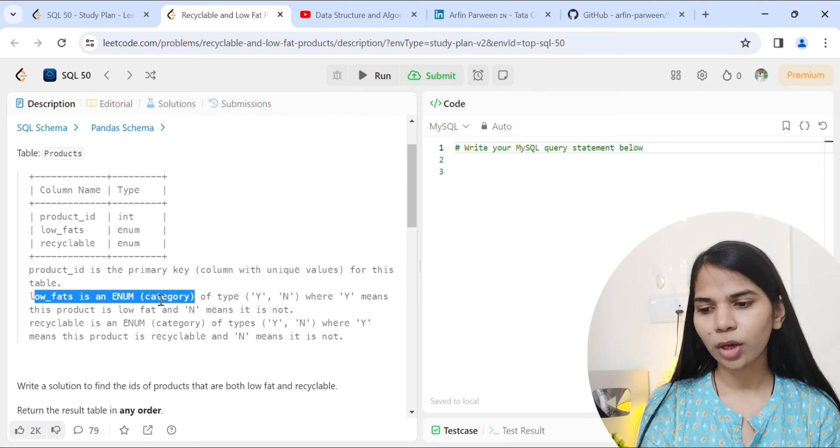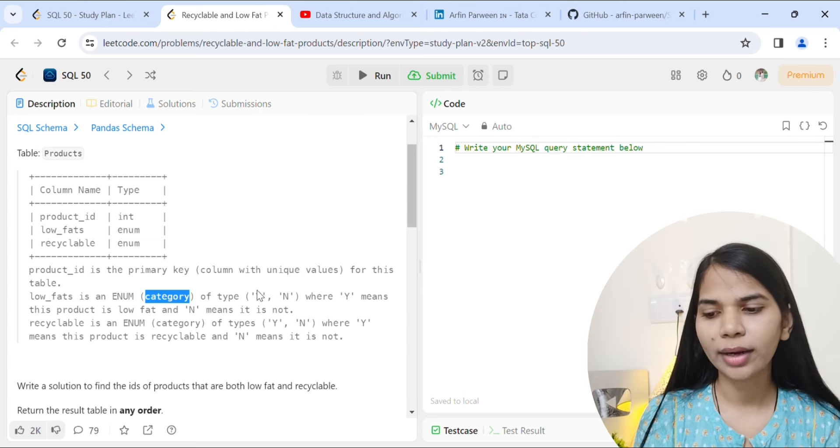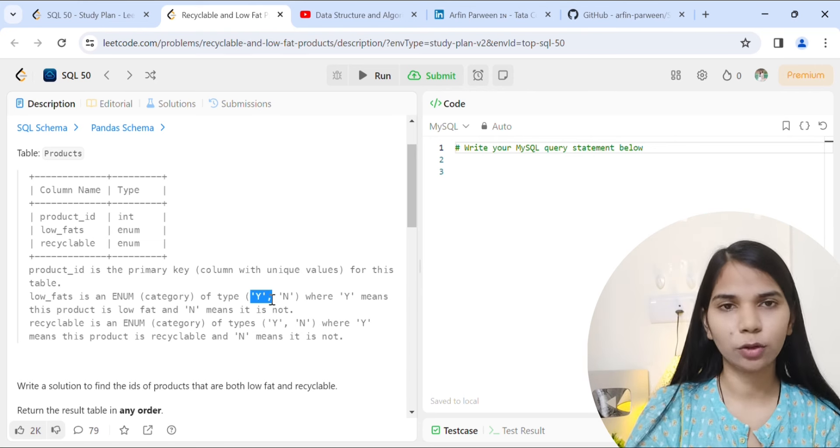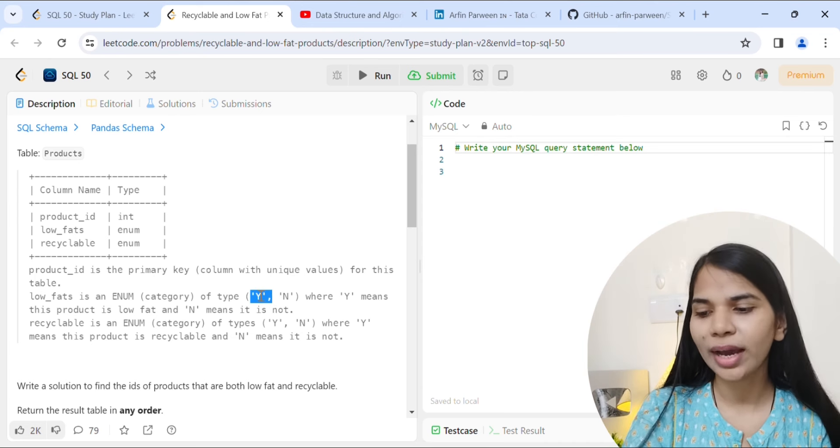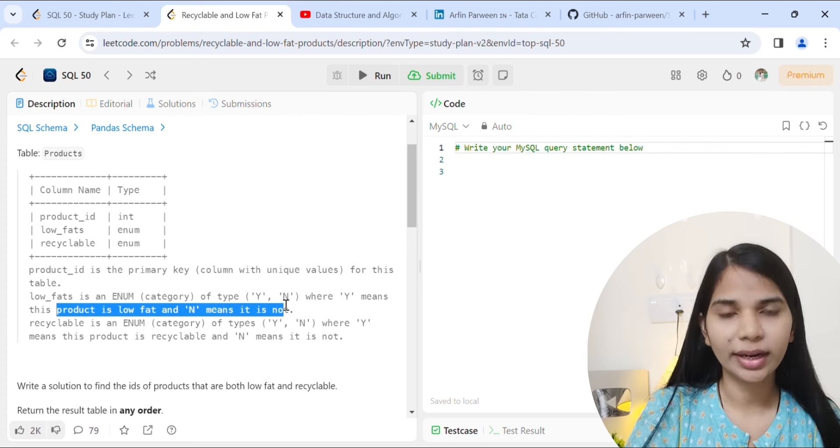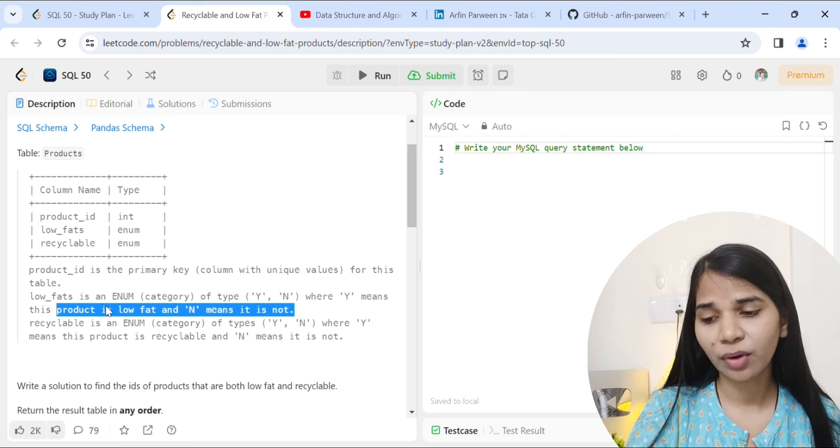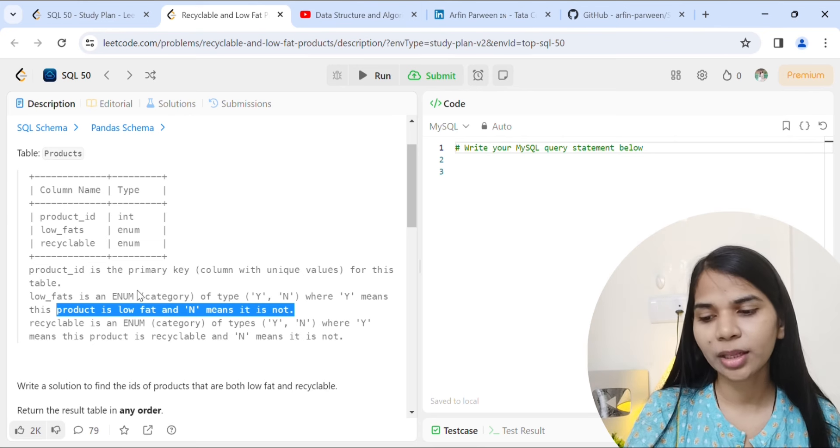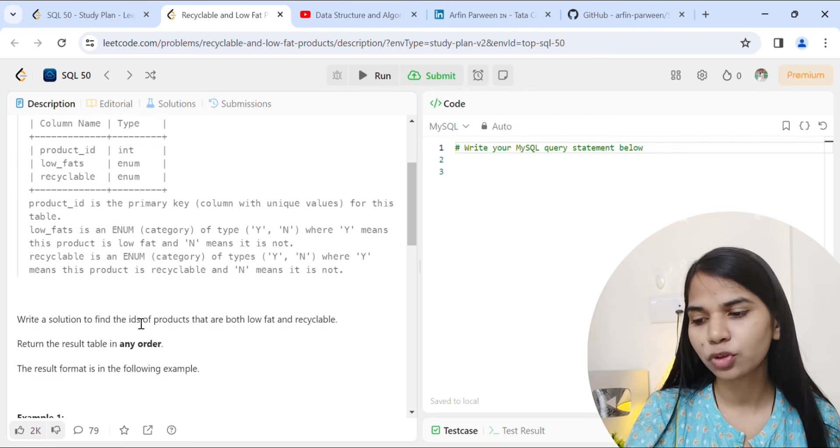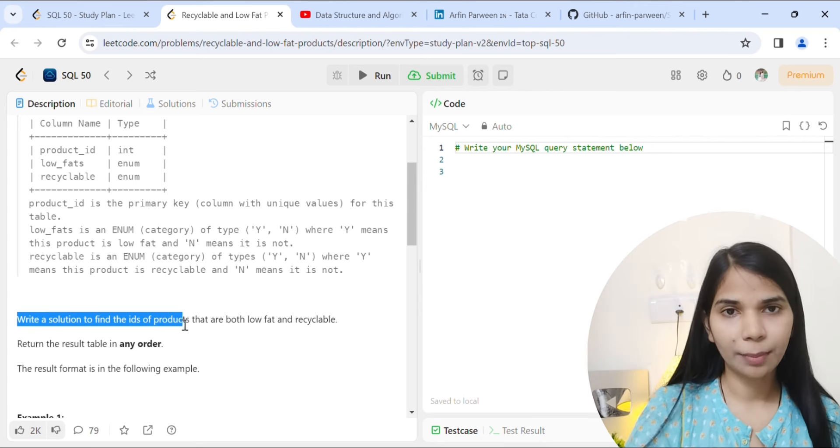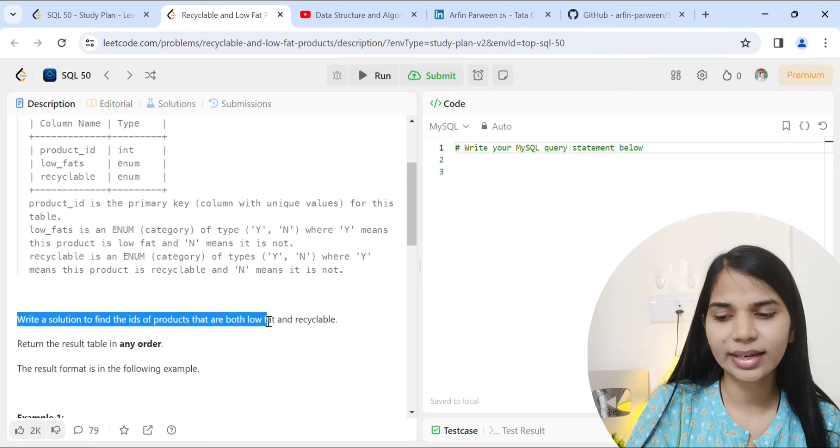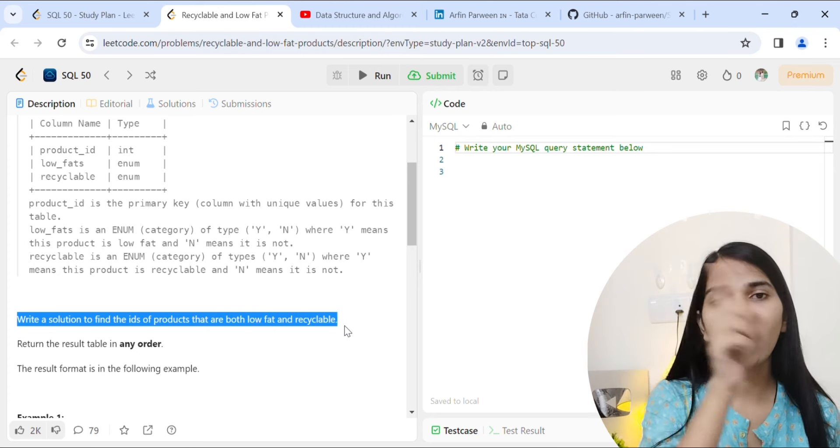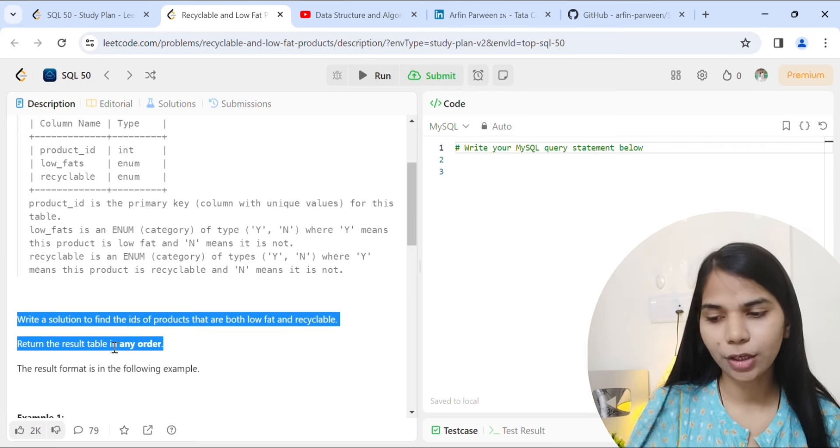Primary key means unique values, not same value, and no null values. This is the primary key definition - unique values for this table. Low_fats is enum, basically a string object of type Y or N, and recyclable is also Y or N. We want to show the ID of the product that is both low fat and recyclable. Return the result table in any order.